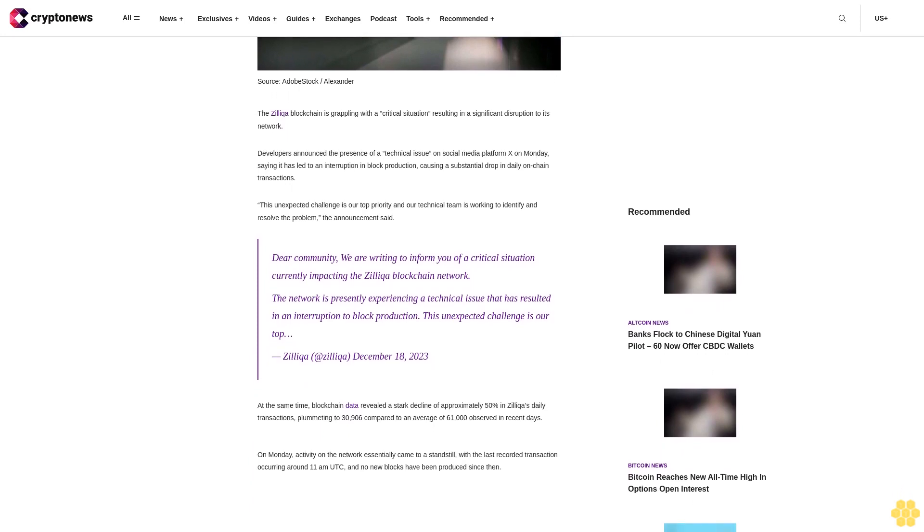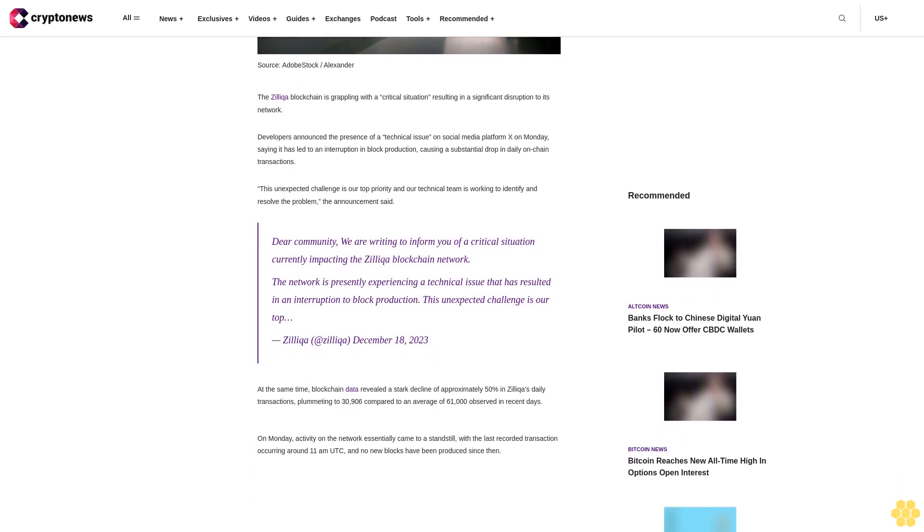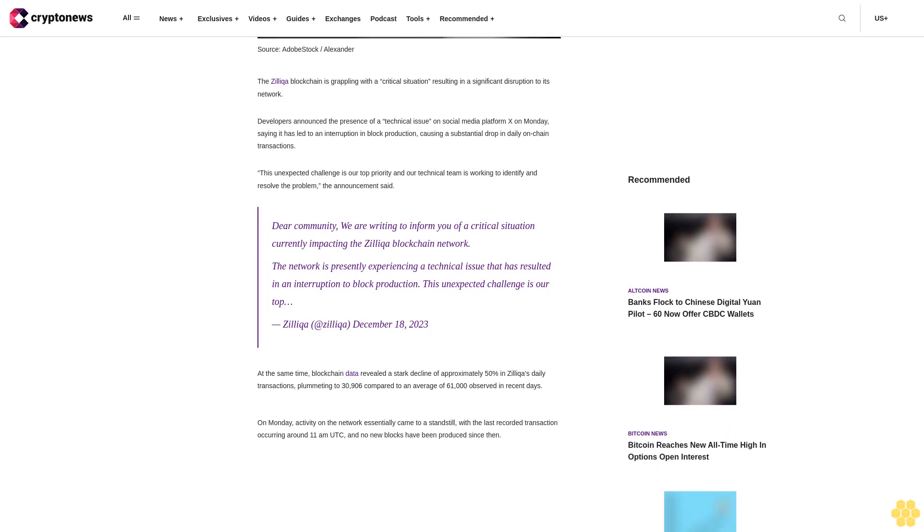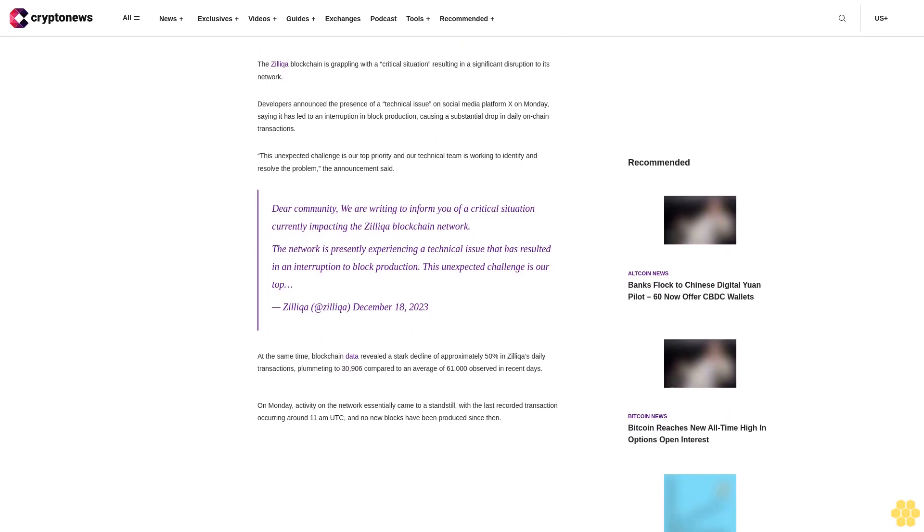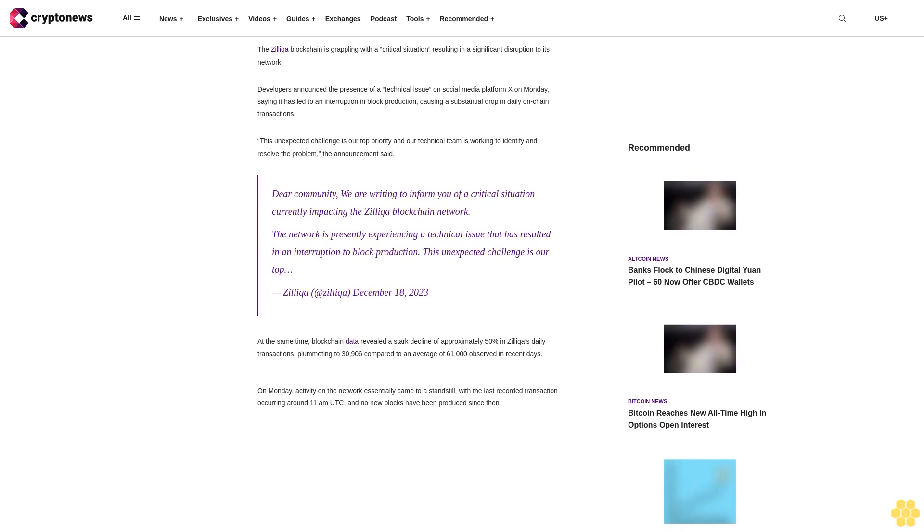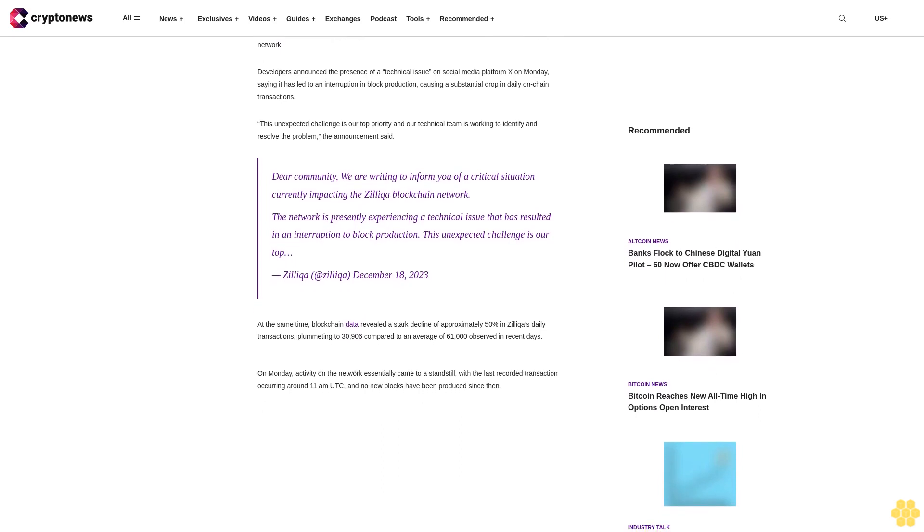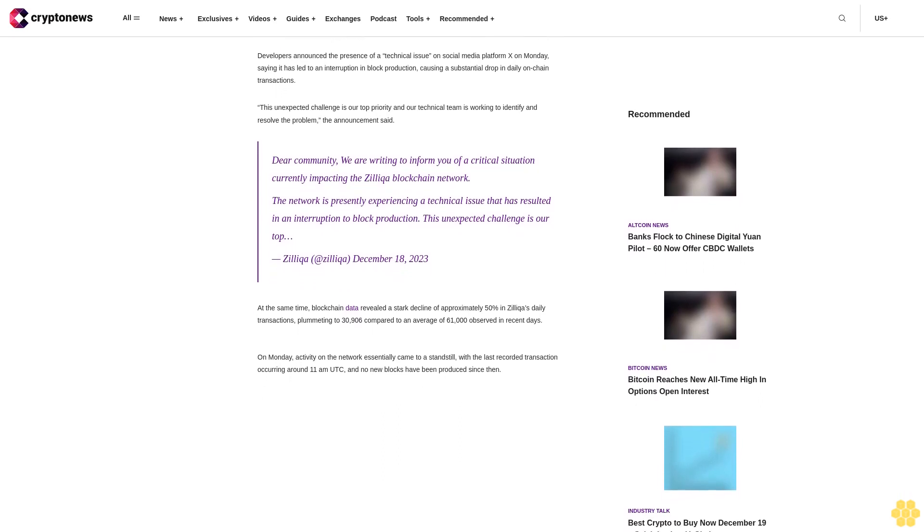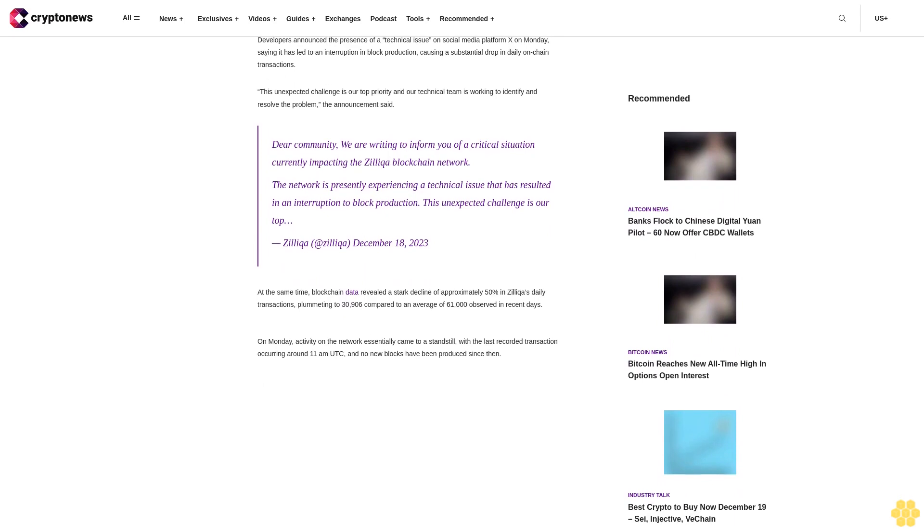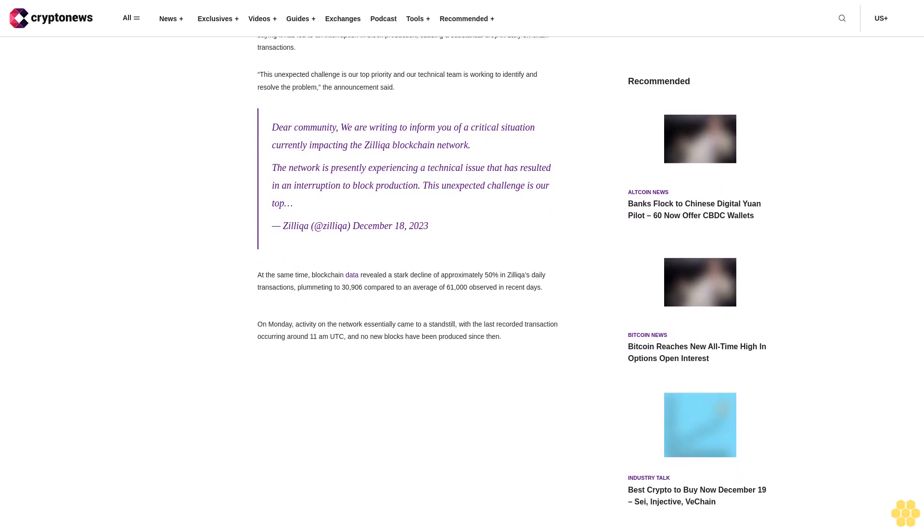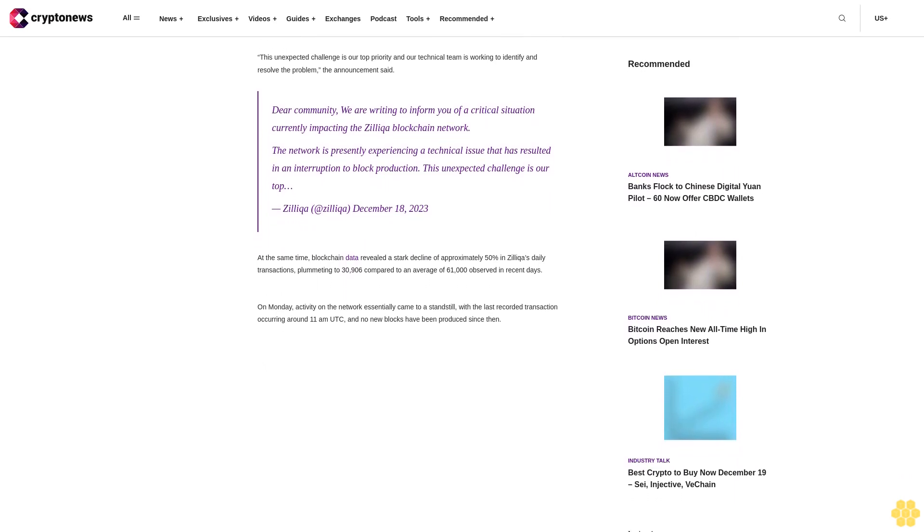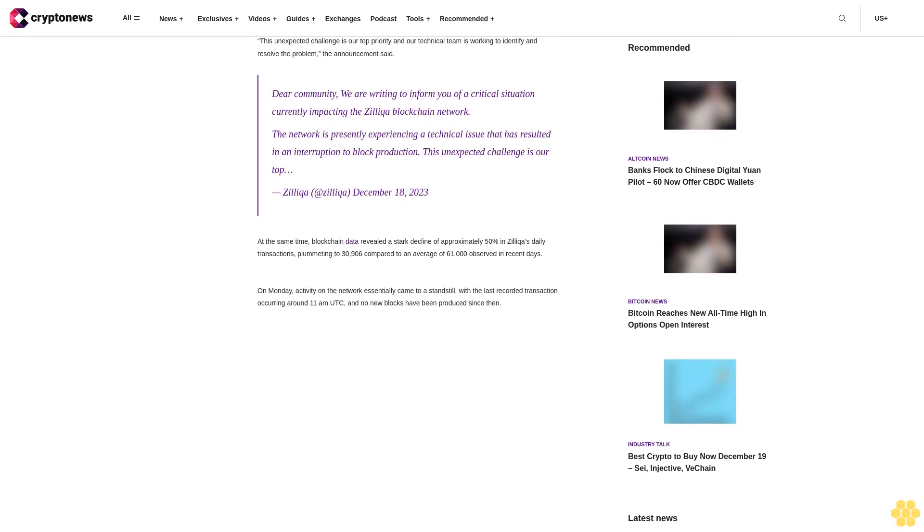This unexpected challenge is our top priority and our technical team is working to identify and resolve the problem, the announcement said. Dear community, we are writing to inform you of a critical situation currently impacting the Zilliqa blockchain network. The network is presently experiencing a technical issue that has resulted in an interruption to block production.